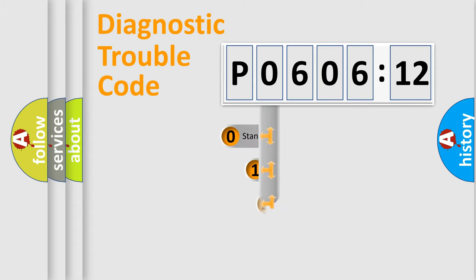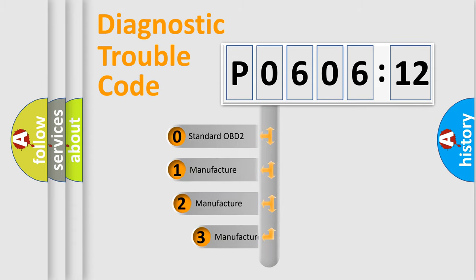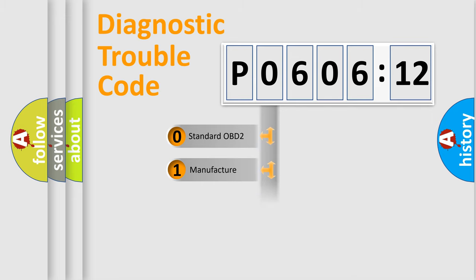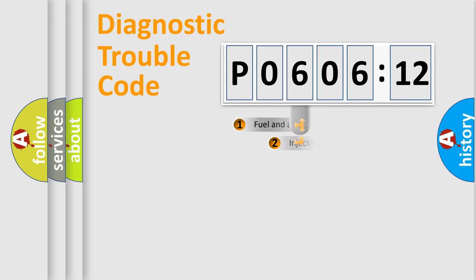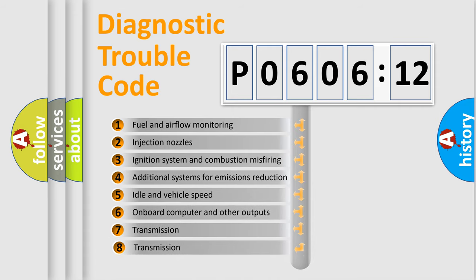This distribution is defined in the first character code. If the second character is expressed as zero, it is a standardized error. In the case of numbers 1, 2, 3, it is a more specific expression of the car-specific error.